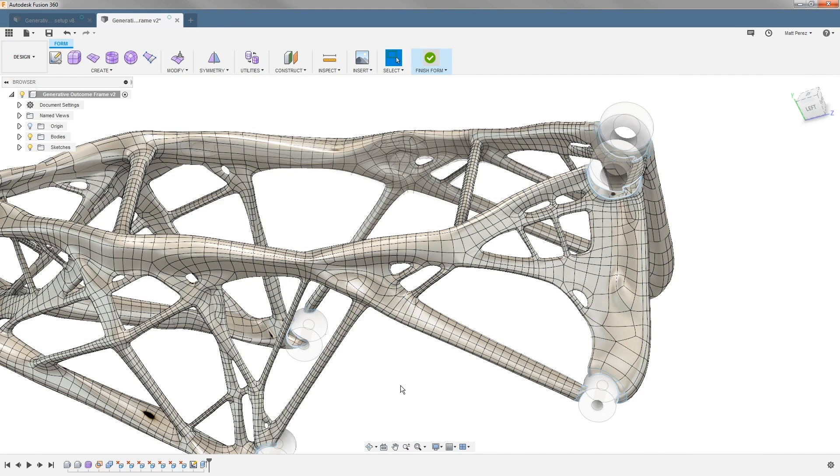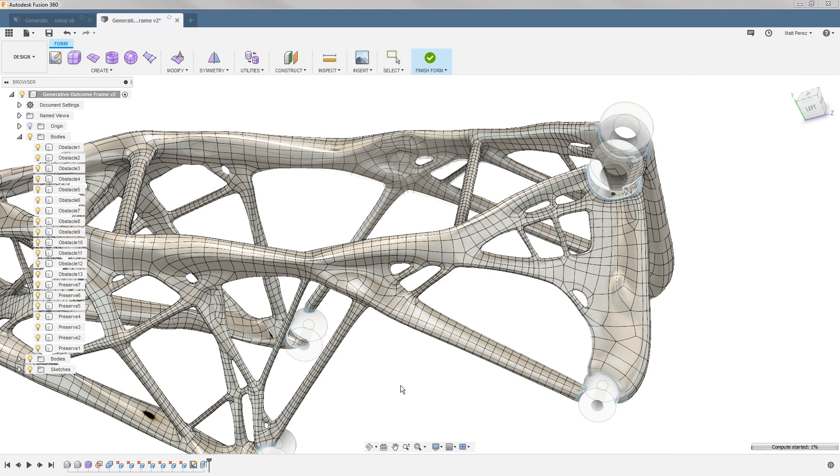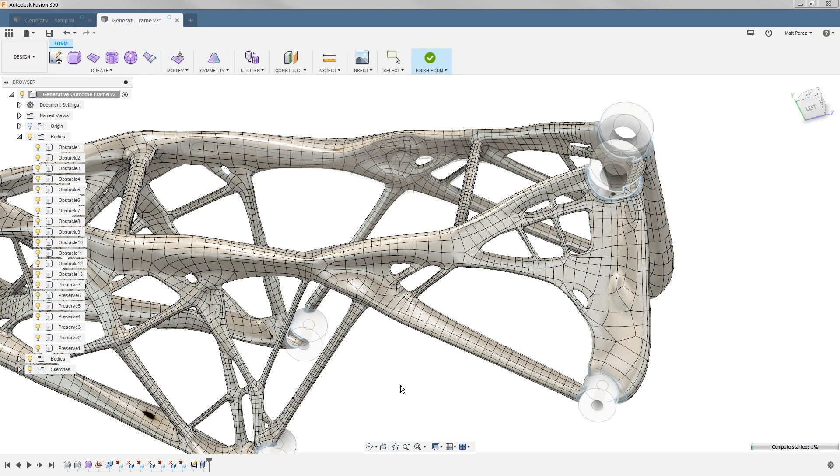It'll take me back into my standard solid modeling tools in the design workspace, and I can continue going back through and selecting faces and deleting those bad patches that might have happened where we were up against any of our obstacle regions. Once we're happy with all our changes, we want to make sure we save our file and have all the updates captured.